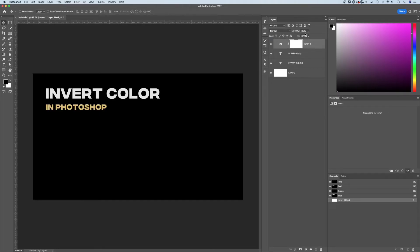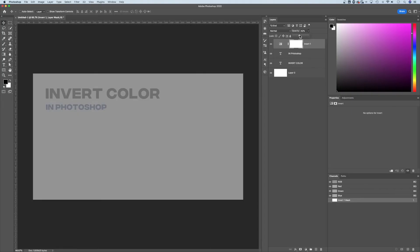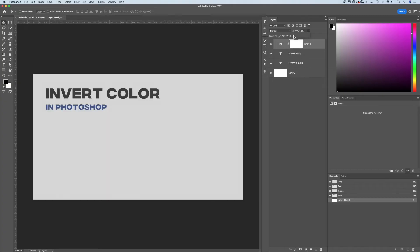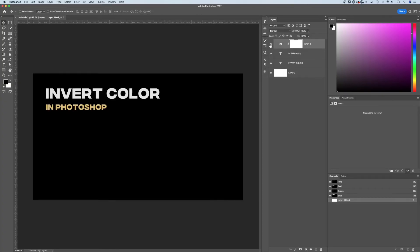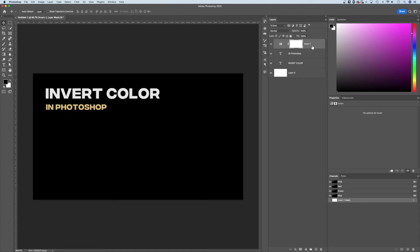The other thing that's cool about this adjustment layer is that you can turn the opacity down. So it will only invert a little bit. You can bring that down all the way to zero or all the way up. You can show and hide this invert adjustment layer.